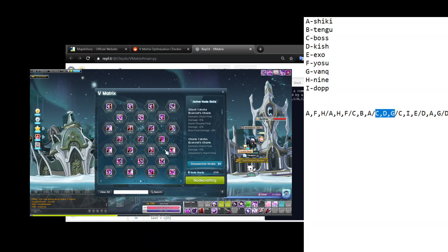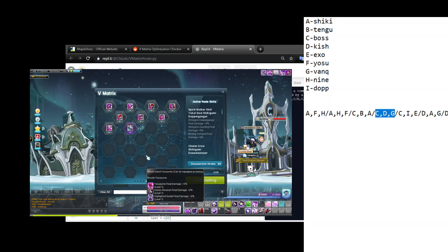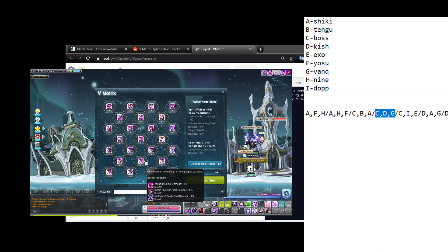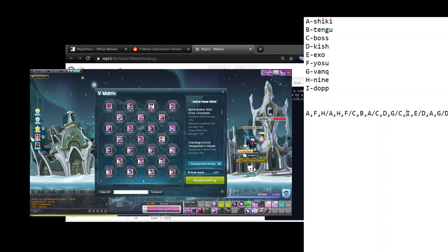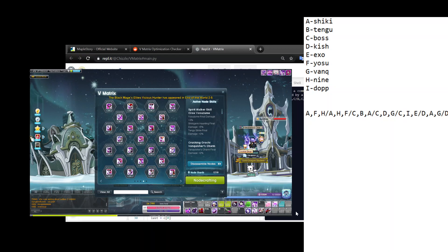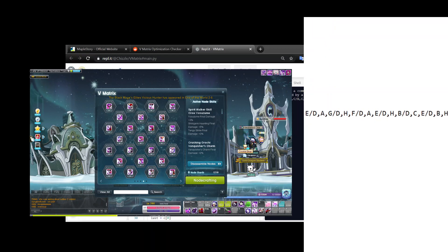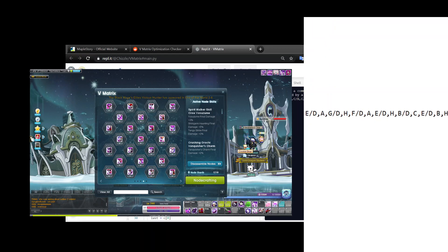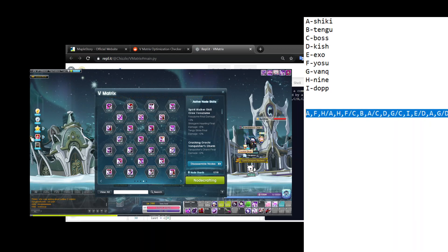So you basically have to go through your entire V matrix, and if it's a trinode that contains three useful skills, you want to write it down denoted by the letter. And then what you're going to do is you're going to take this whole list.